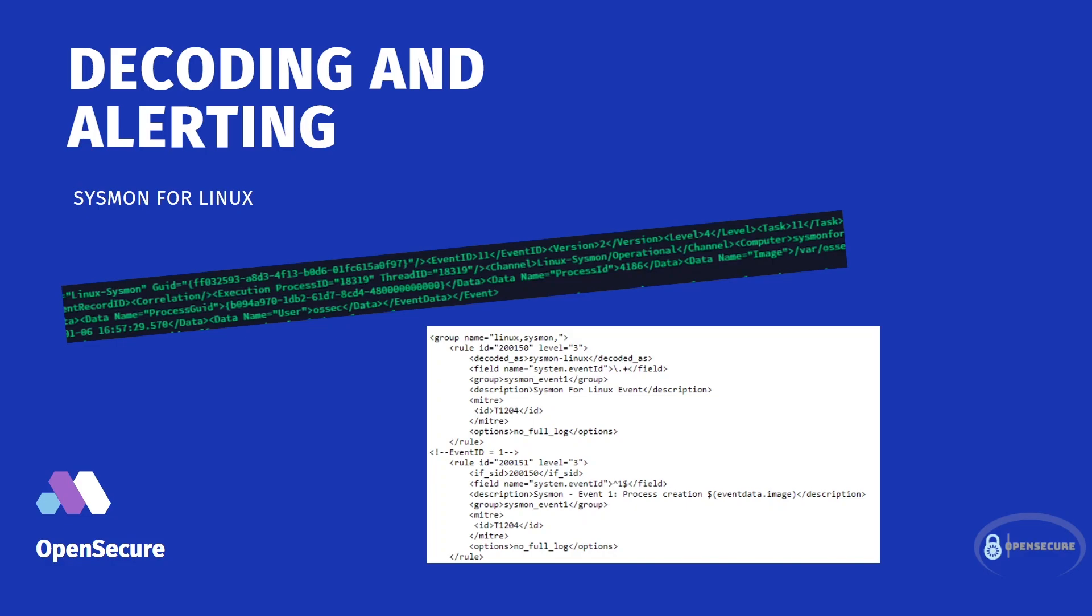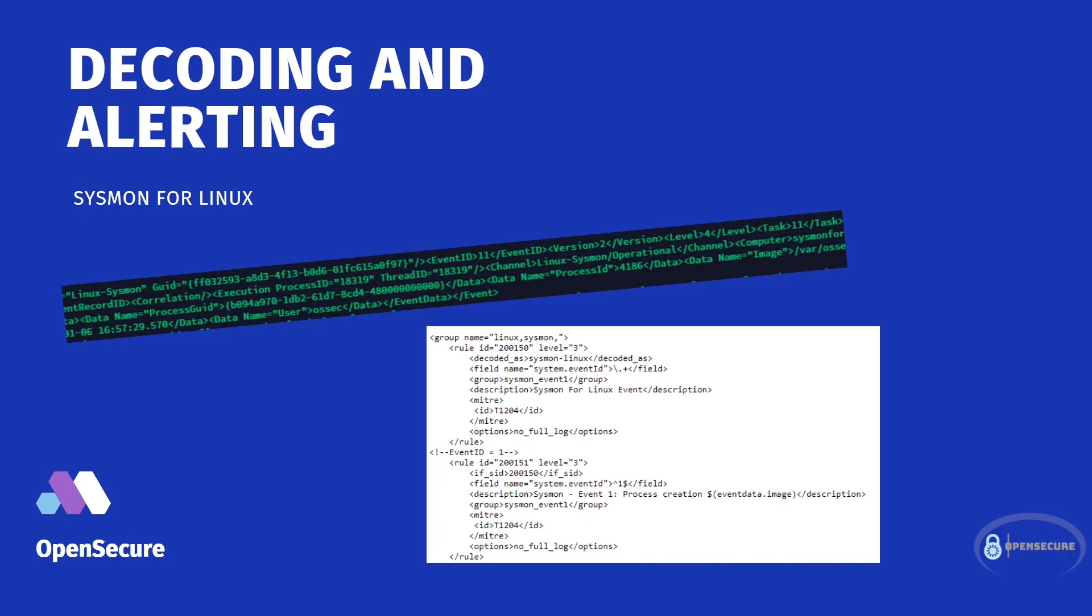However, even though that syslog file is being sent to our Wazuh manager, our Wazuh manager does not know how to parse through these XML fields that Sysmon for Linux outputs to. And that then results in our manager just disregarding the message. So it's not being stored within Elasticsearch, alerts are not being generated, and we're not able to actually view those in Kibana because our Wazuh manager doesn't know how to read them.